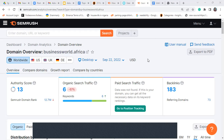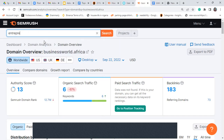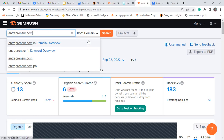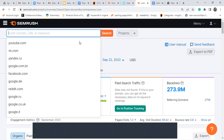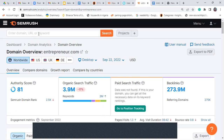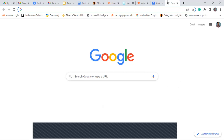Welcome to SEMrush. SEMrush is more or less like Ubersuggest. As I said earlier, you don't need multiple keyword research tools — you just have to pick the one that you enjoy and stick with it. Like Ubersuggest, you can do keyword research, check for the URL, check the domain name or the keyword. Since I've already covered keyword research in the Ubersuggest video, I'm going to do something called lazy keywords.